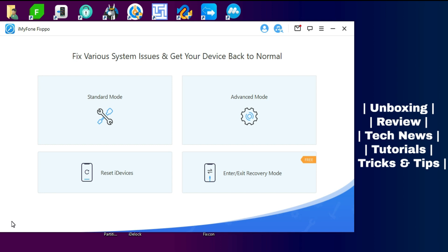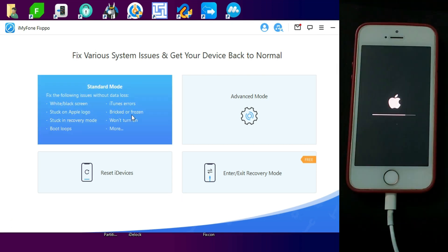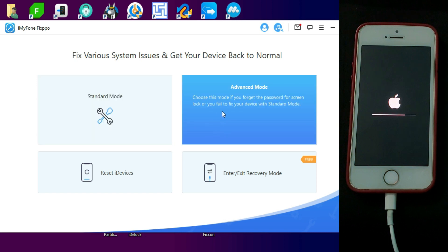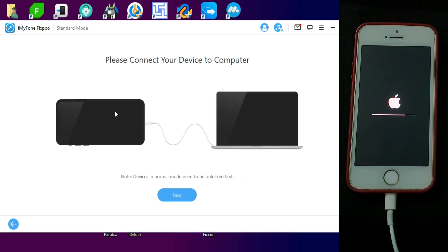Now I will show you how you can repair with the Standard Repair Mode. I have a device that is stuck on the Apple logo updating bar while updating to the latest iOS 15. So I will select the first option as I have lots of data in my device and I don't want to lose that, so I will repair it without data loss.